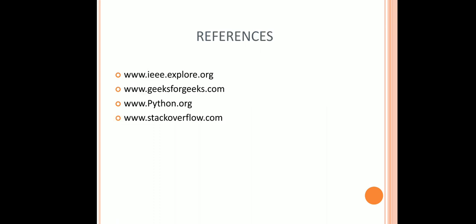References: Geeksforgeeks.com, python.org, stackoverflow.com. So this was all about my TV show popularity analysis project. Thank you.